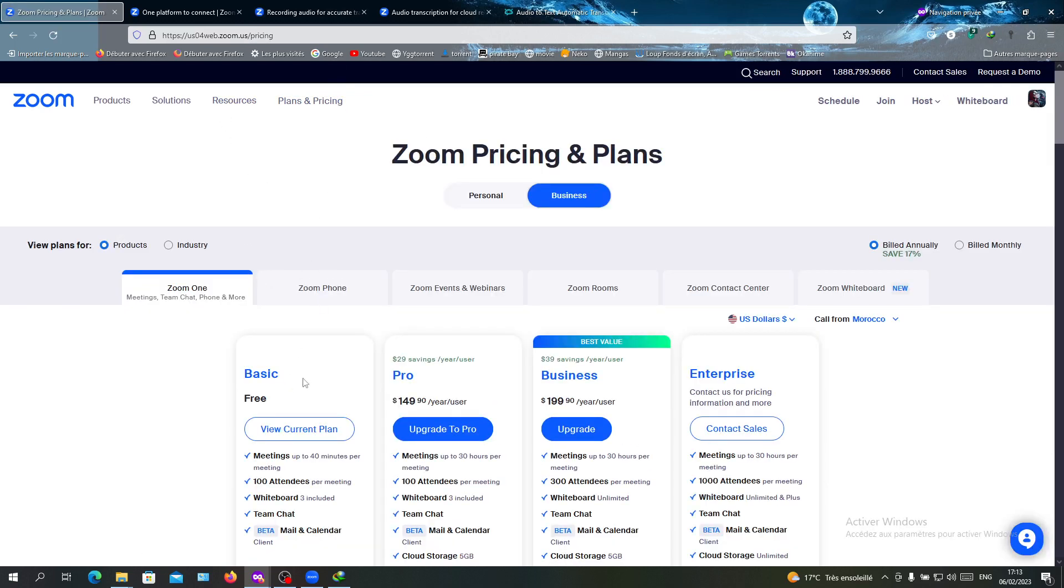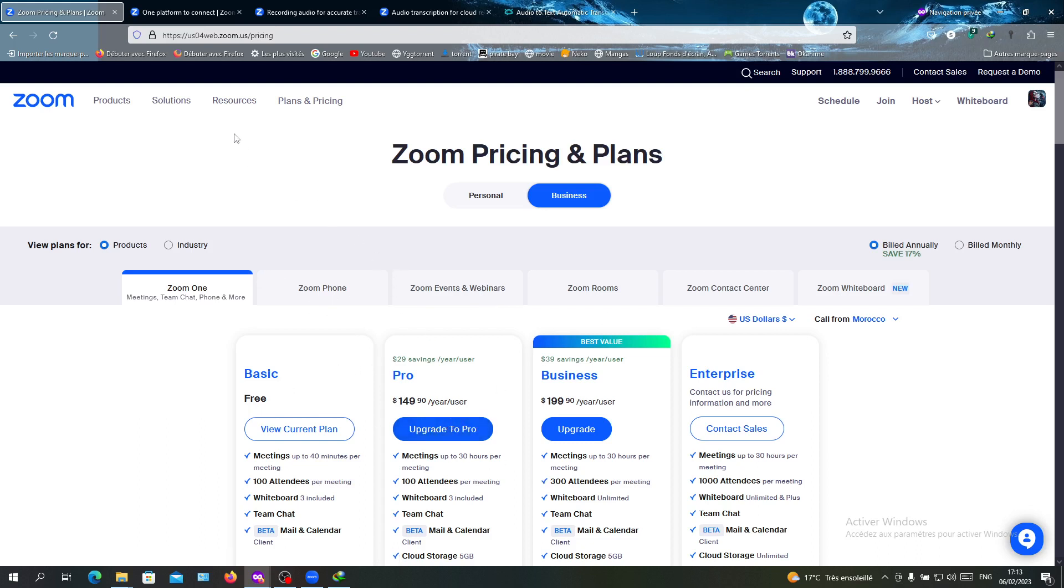If you want to have it, you will need to have a Business plan or Enterprise plan. Click on upgrade to Pro and it will redirect you to the payment section where you can fill out your billing information.